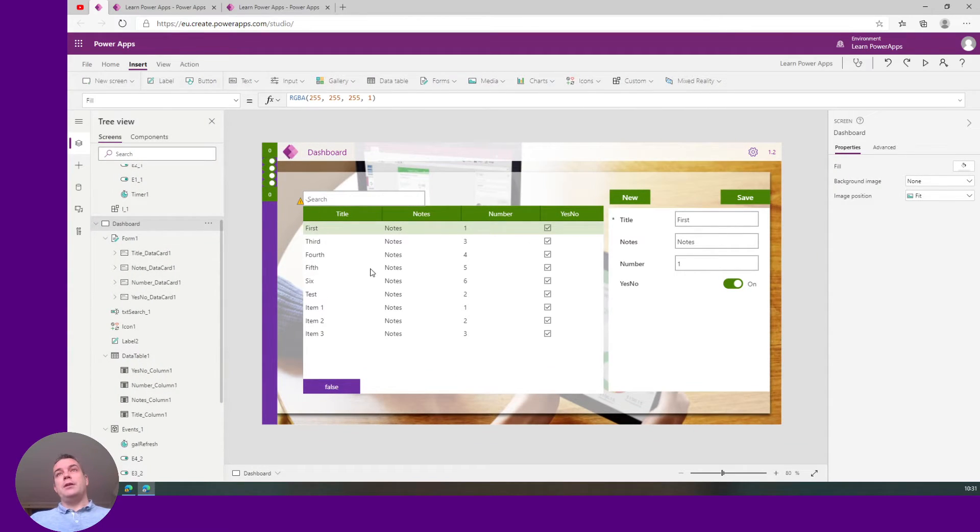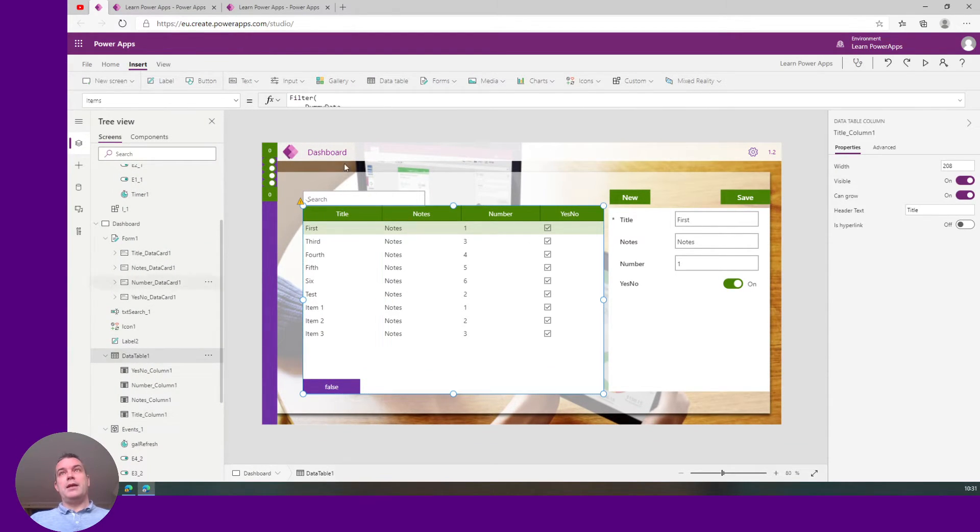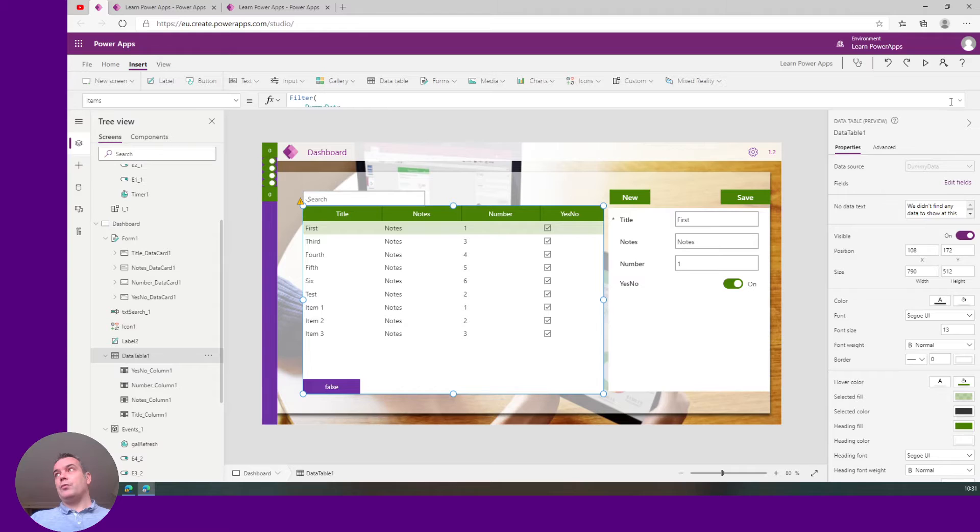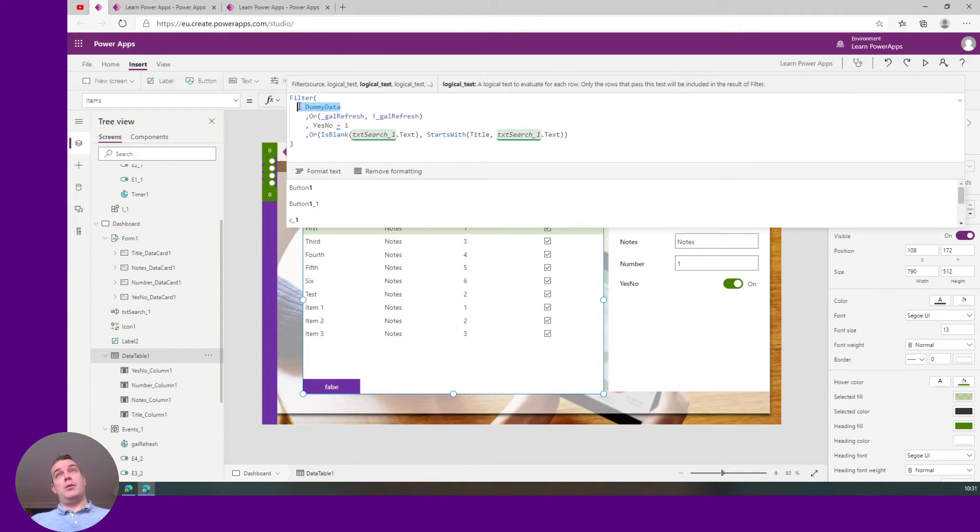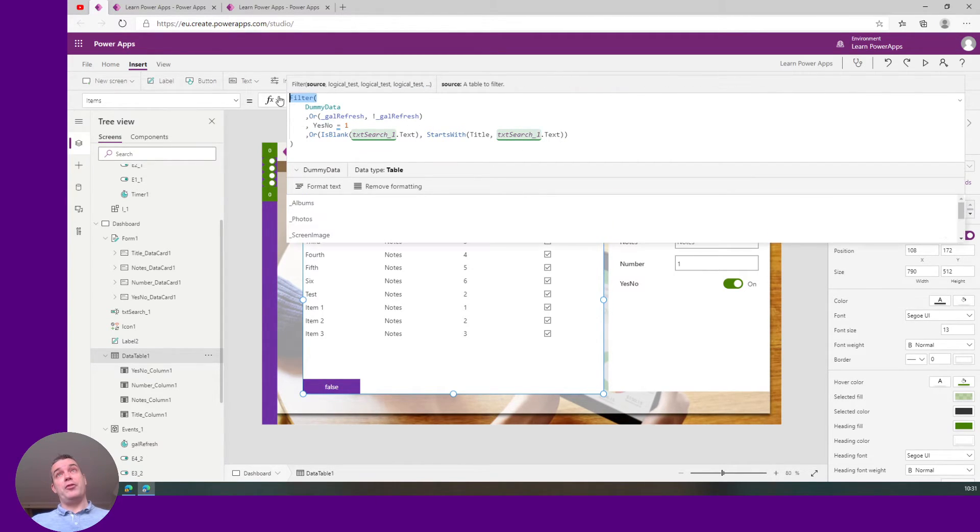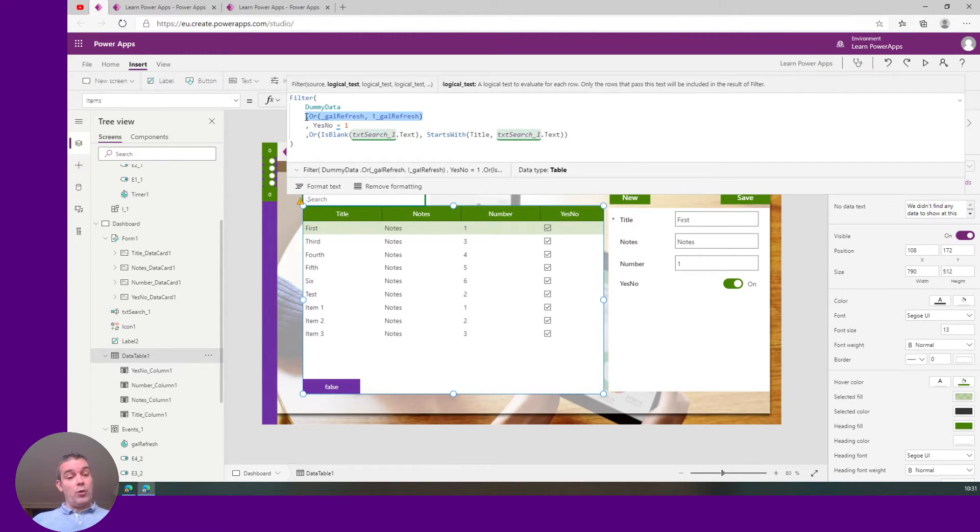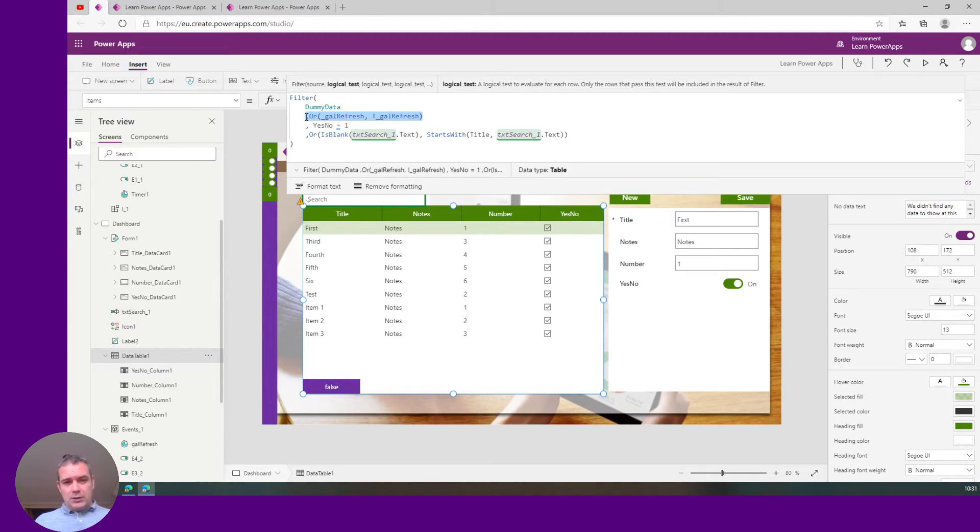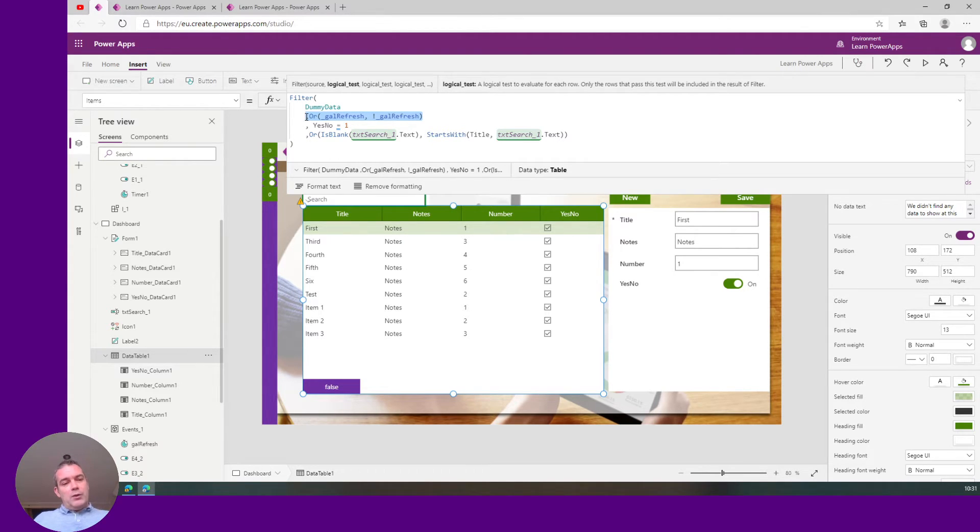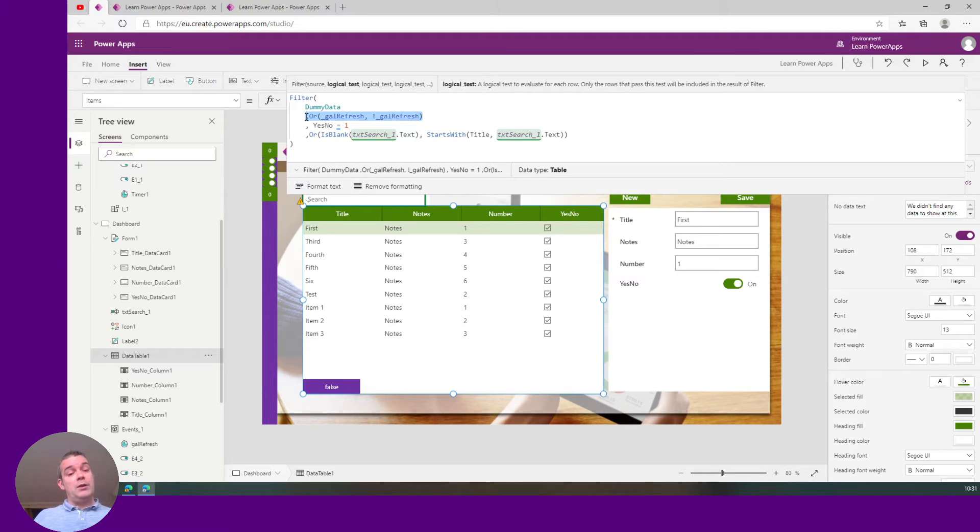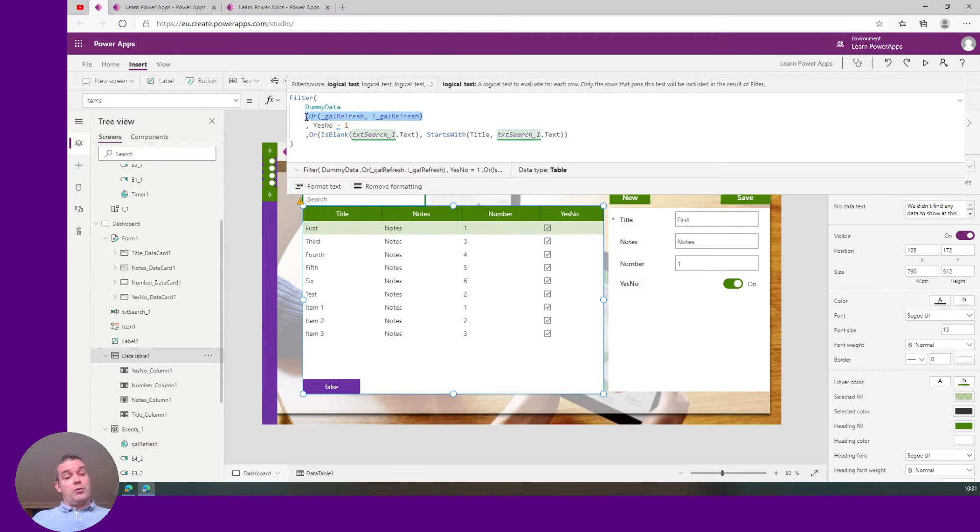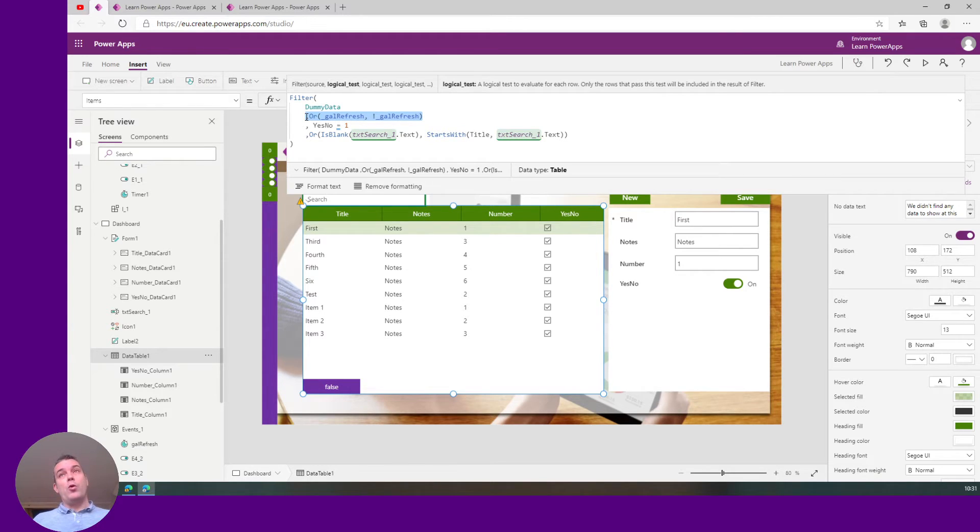So then on my data table, I have my dummy data, I have a filter and in my filter I just add an Or function checking my variable. And it will check on two conditions, one if the variable is true and the other one if the variable is opposite to false. So in every case this always returns true.